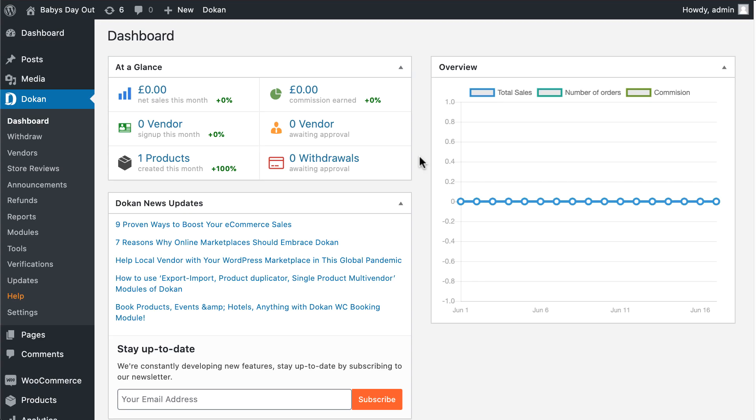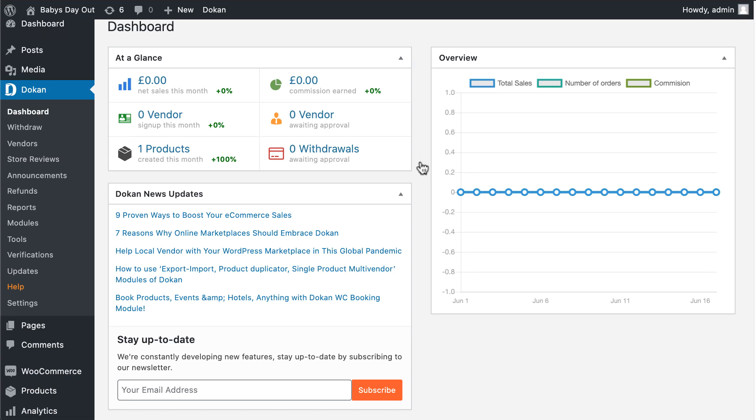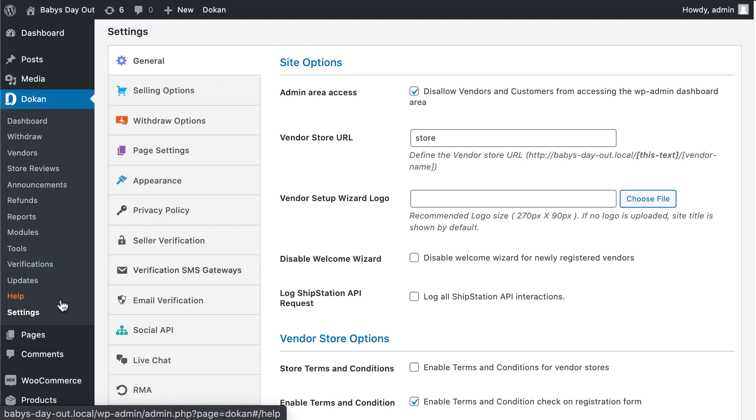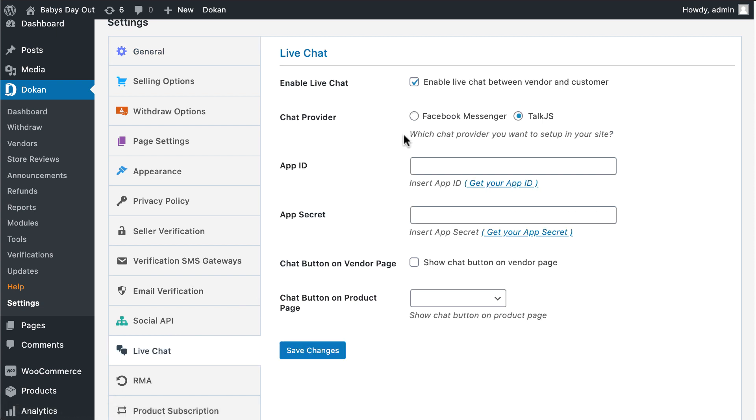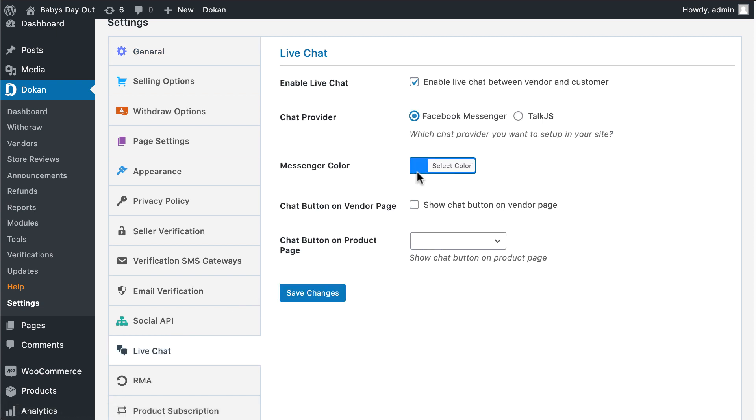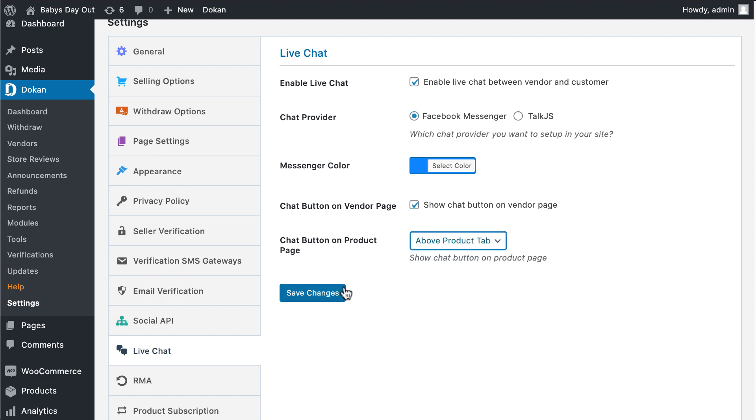To enable Facebook Messenger, select the Facebook Messenger option from Dokan live chat settings wizard. Hit save changes to finish.